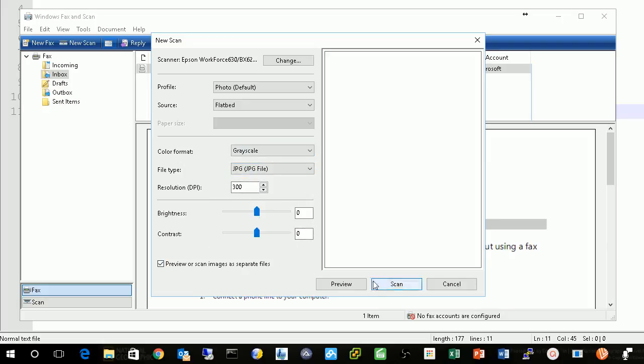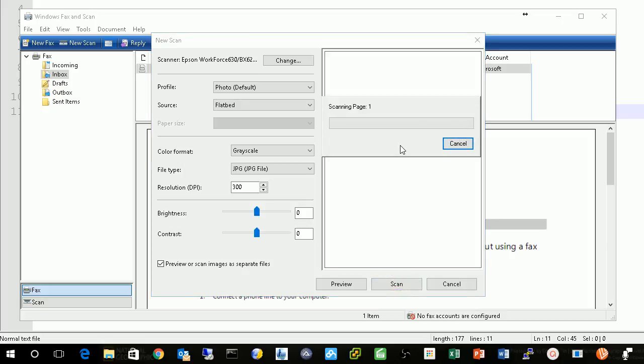Then you press scan. Give it a couple of seconds.